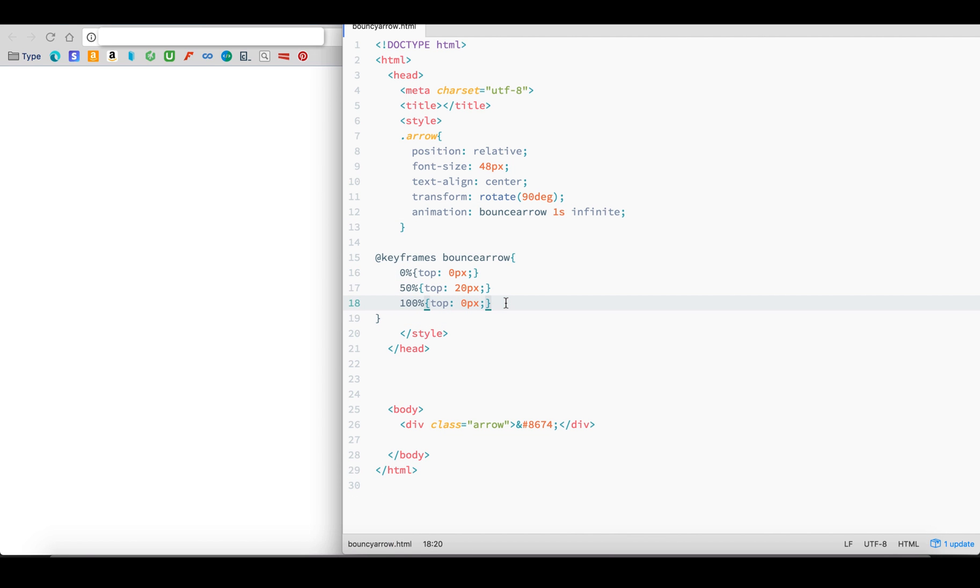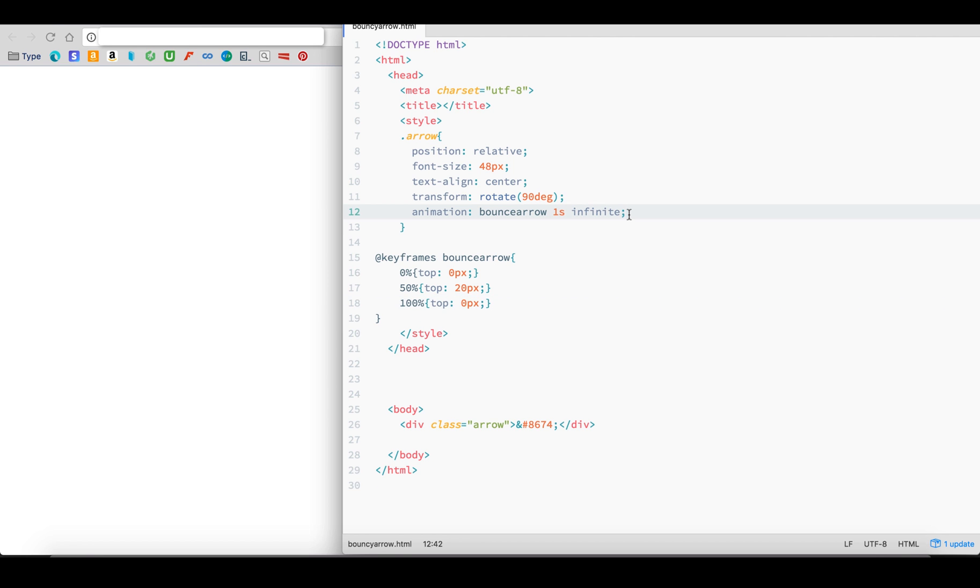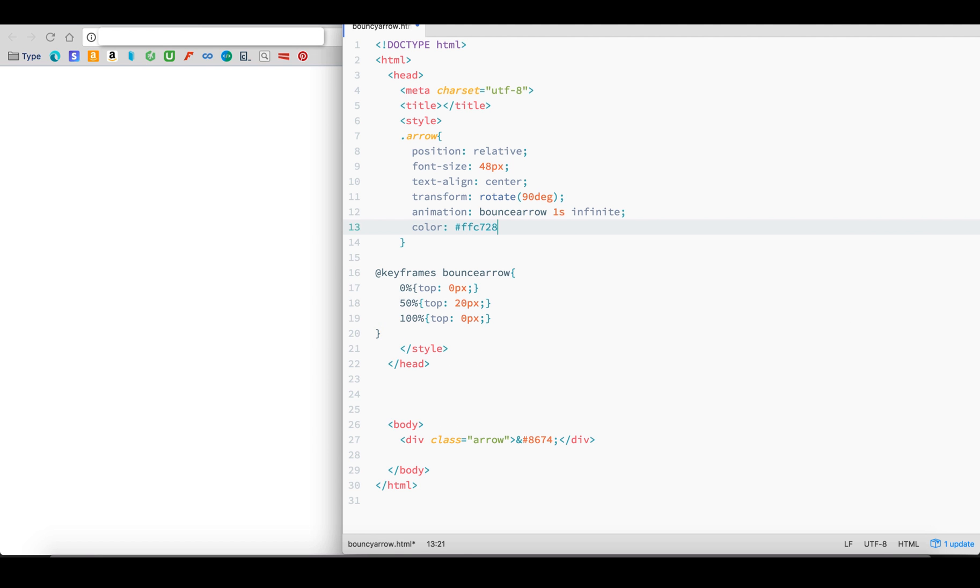So far, we've just been animating the top position, but you can animate almost any CSS property. Let's say I not only want the arrow to bounce, but I also want it to change color.